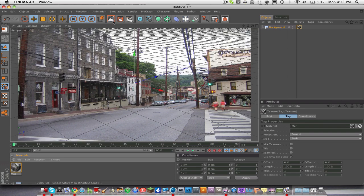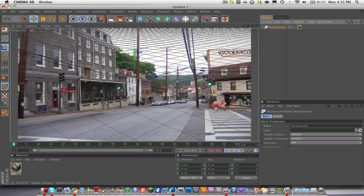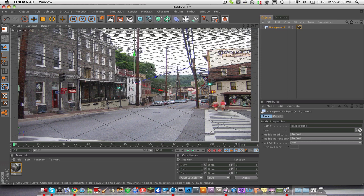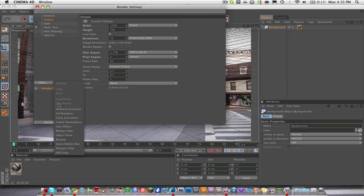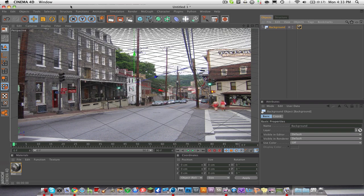Drop the background in there and as you can see we have the background — if we render it out, that's fine. The next very important step: go to Render Settings, then go to Effect, then Ambient Occlusion. This gives better shadows and stuff like that. Turn the Contrast up to 40 and turn the Maximum Ray Length up to 140.